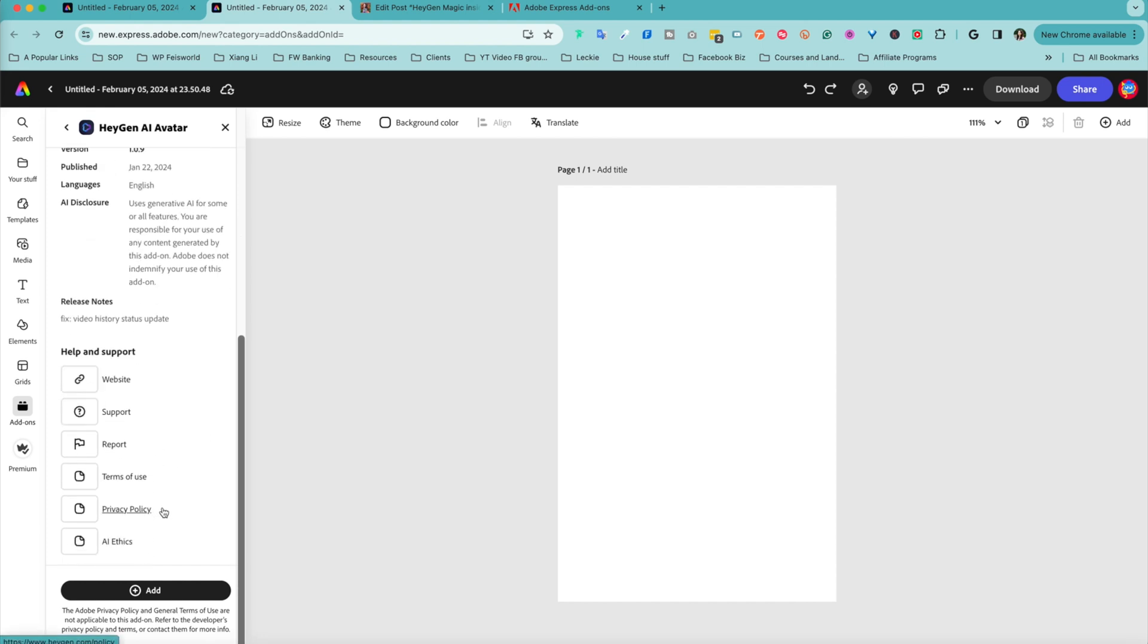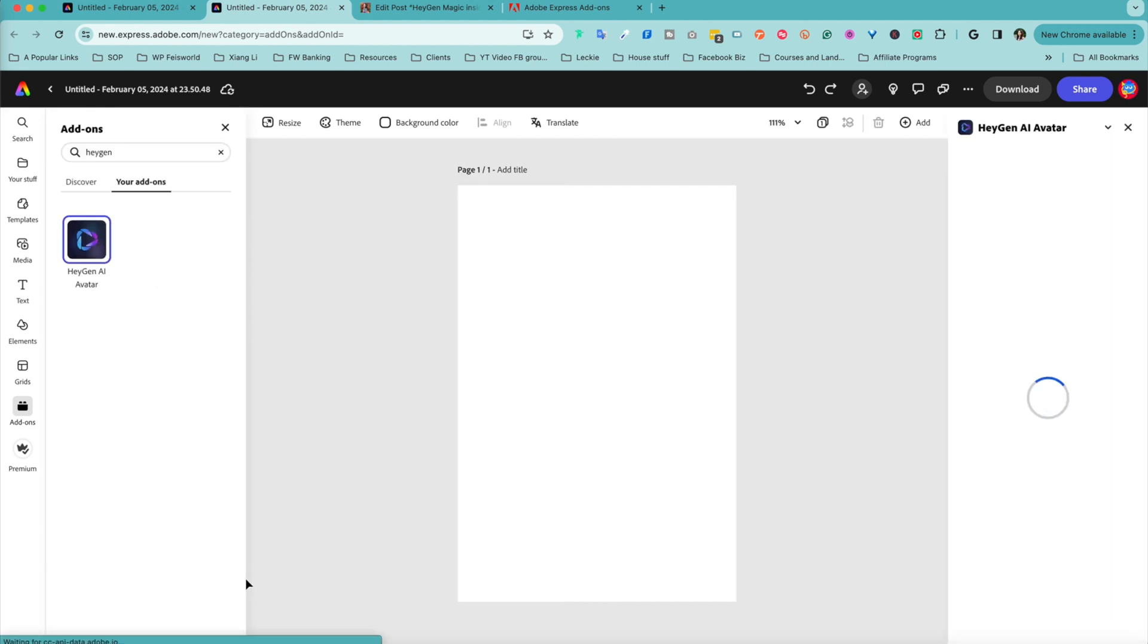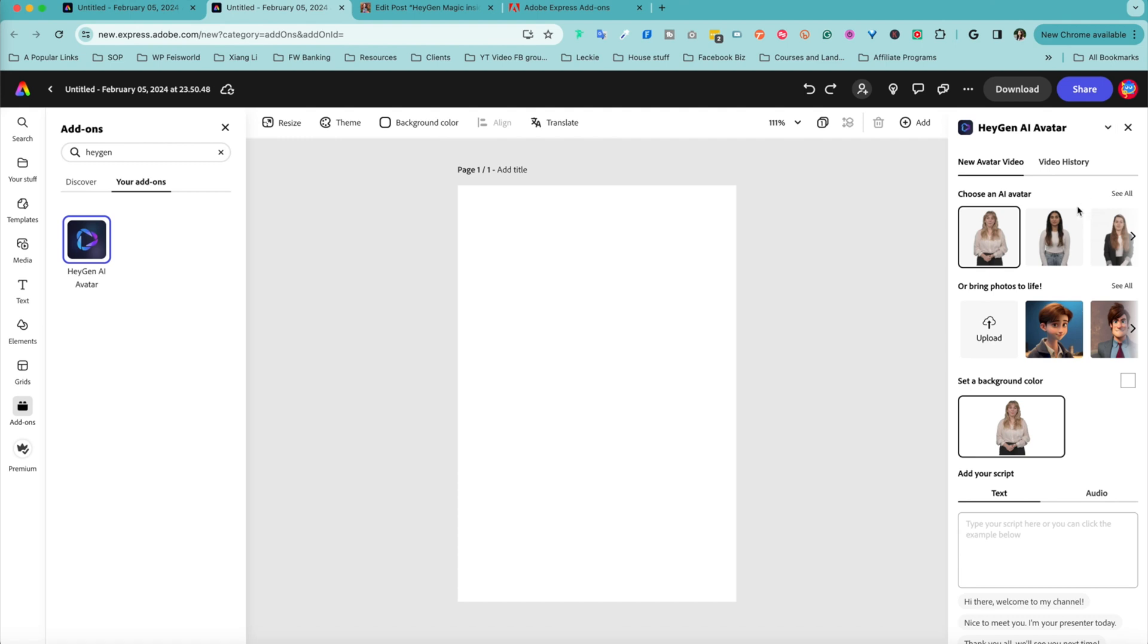Click on HeyGen and here's some information you can read about it. You'll want to create an account first if you do, just click on add.